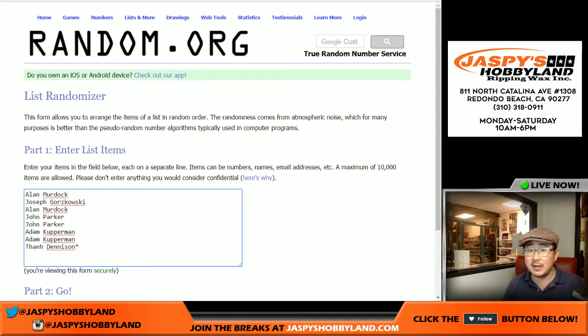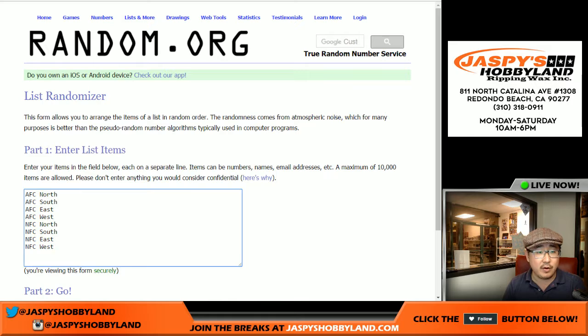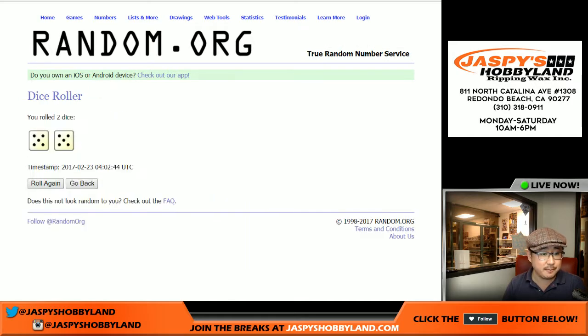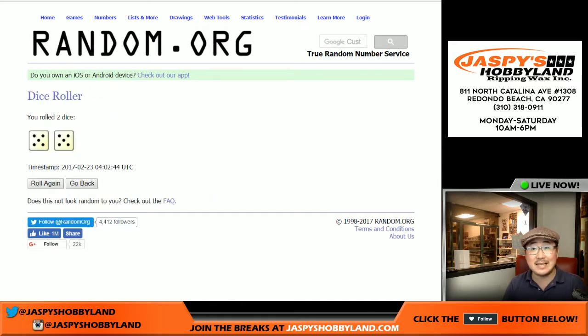Thanks to these folks right here for getting into the action. There are the divisions. Let's randomize each list ten times — five and a five.